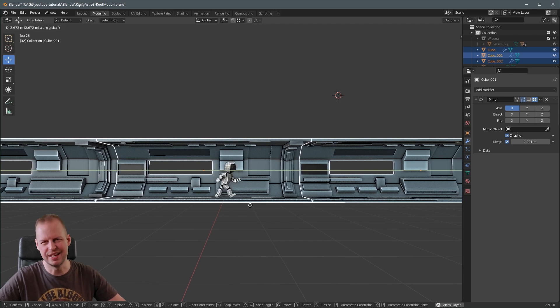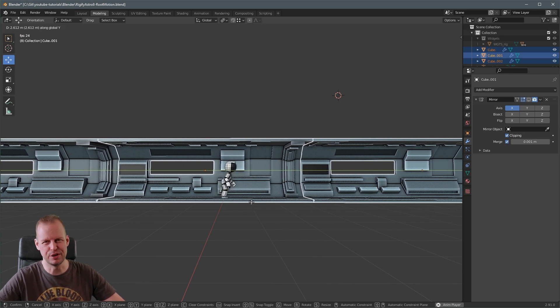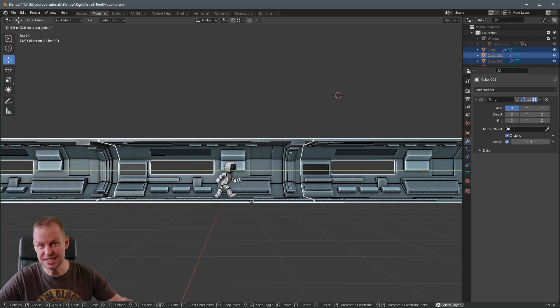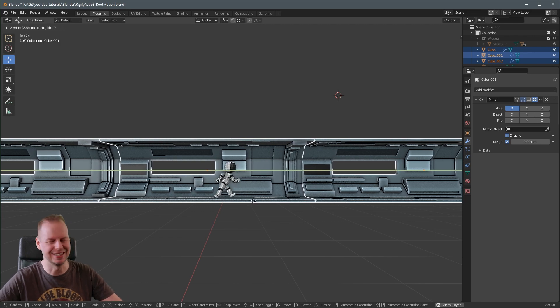I'm definitely thinking about those old Sierra style games where you had like the side view and you walk through these Space Quest like corridors. I want to make one of those. Please invent me some time and I'll make a game like that.